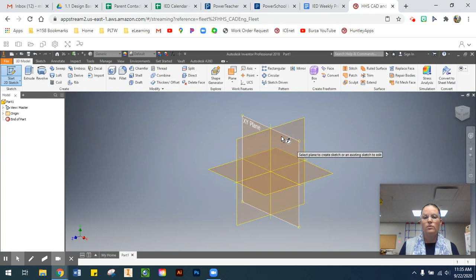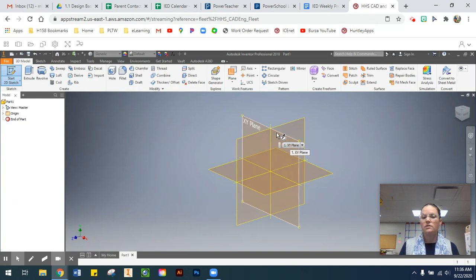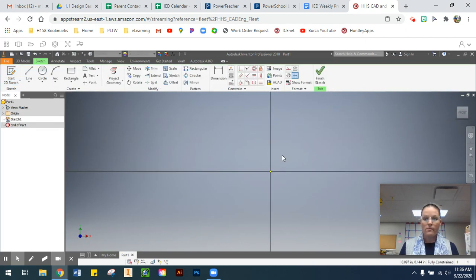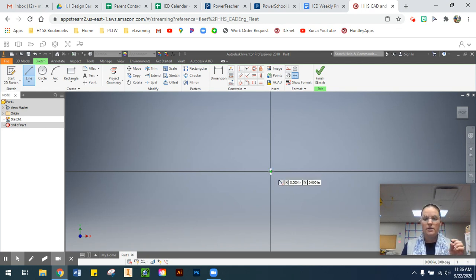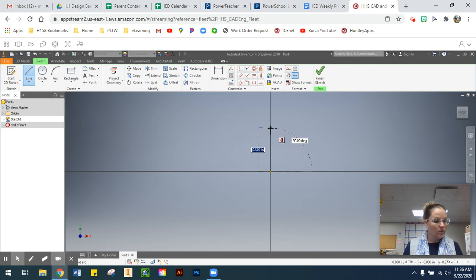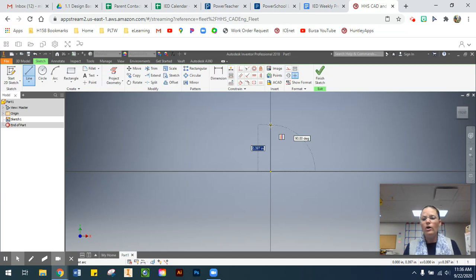I want to work from my front view face, so I'm going to select the XY plane. Then I'll go to my Line tool. We always want to start from our origin — when your cursor is dead set on the origin, it will drop a little green circle. When you see that green circle, click.